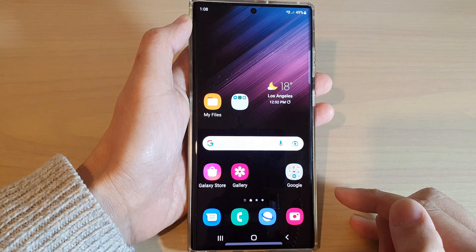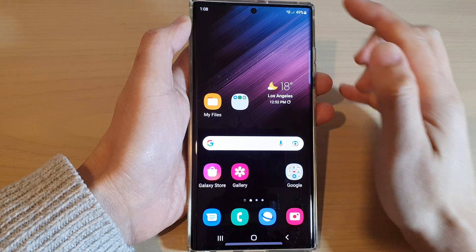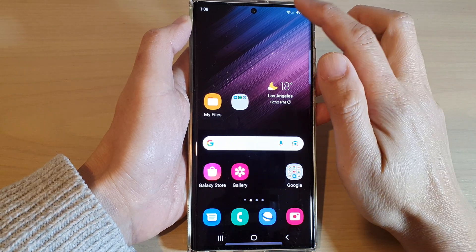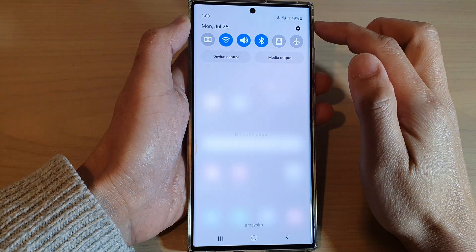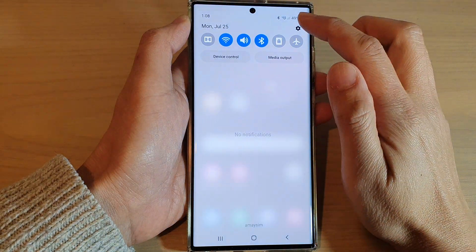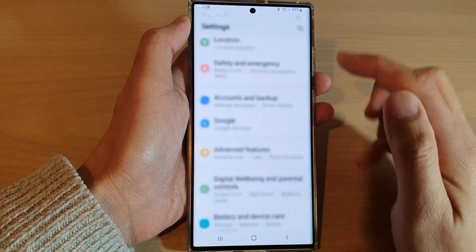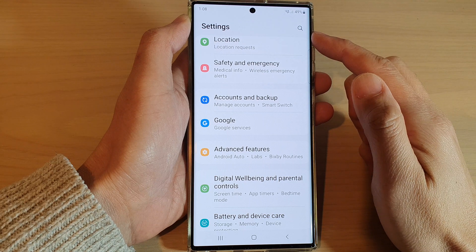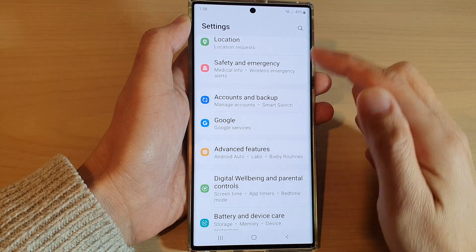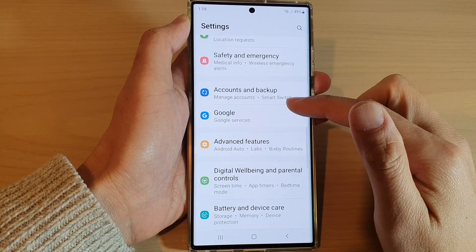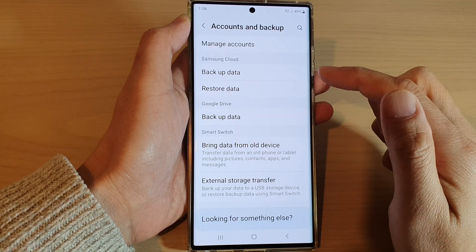First, tap on the home button to go back to the home screen, then swipe down at the top and tap on the settings icon. In settings, go down and tap on Accounts and Backup.